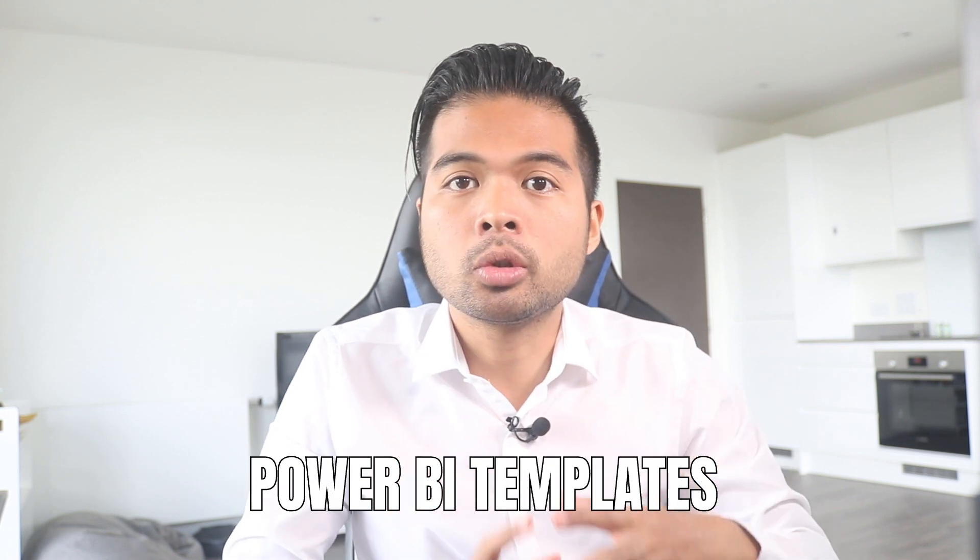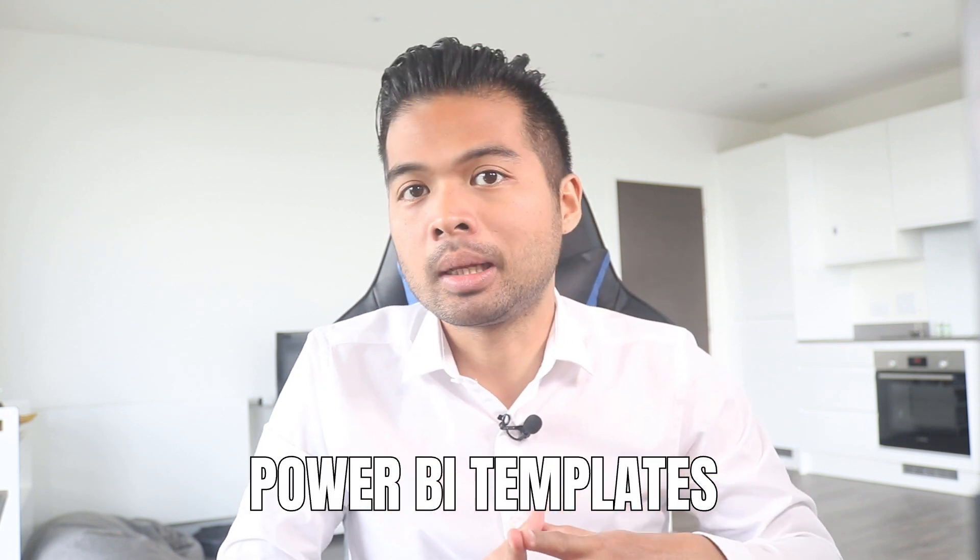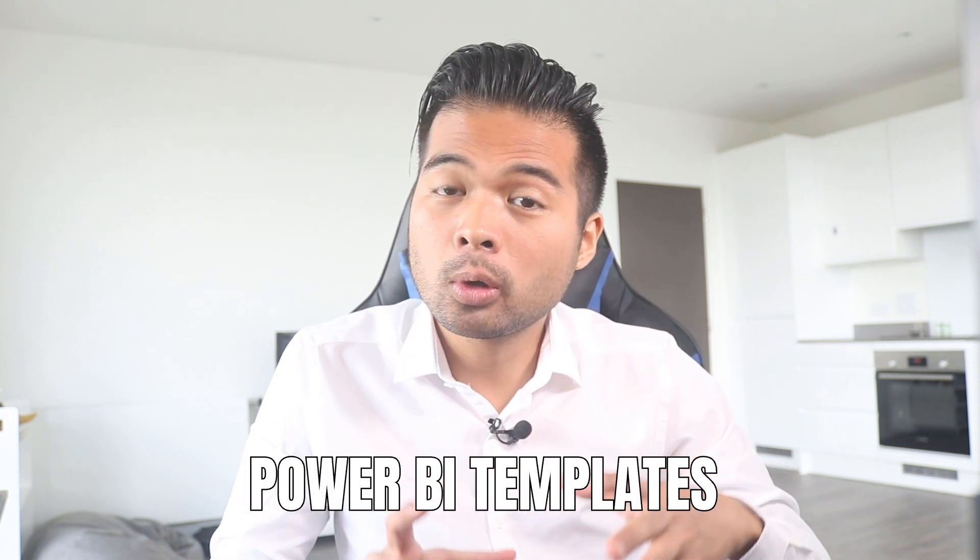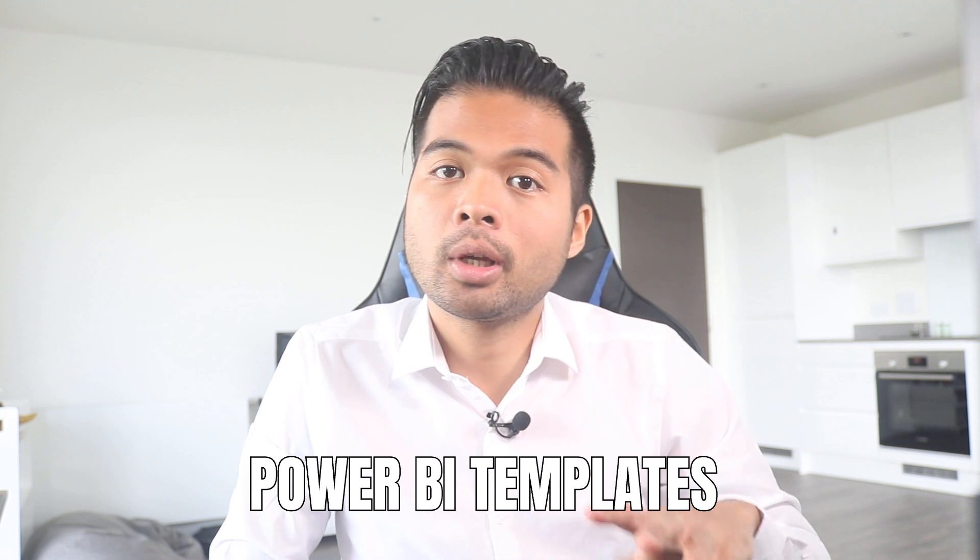In this video, I want to show you how you can create and use Power BI templates. We're going to go through them step by step together and also talk about why you should be using them in the first place, all of that and more. So without further ado, let's get started.